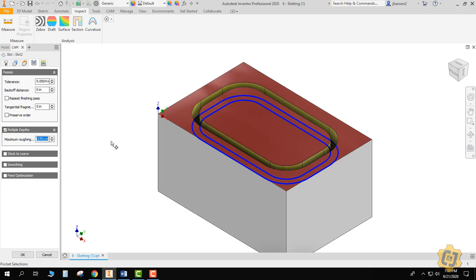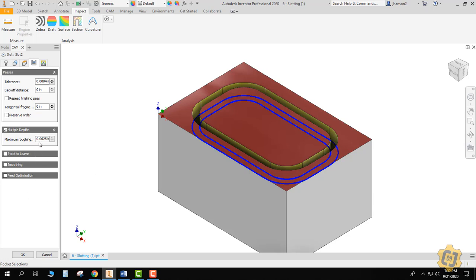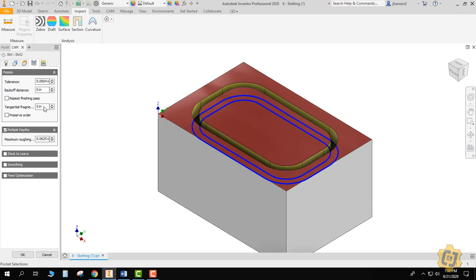0.125 is the diameter of the tool divided by two. That will get me 50%, and that's it. So that will go ahead and give me my 0.0625, or a sixteenth.